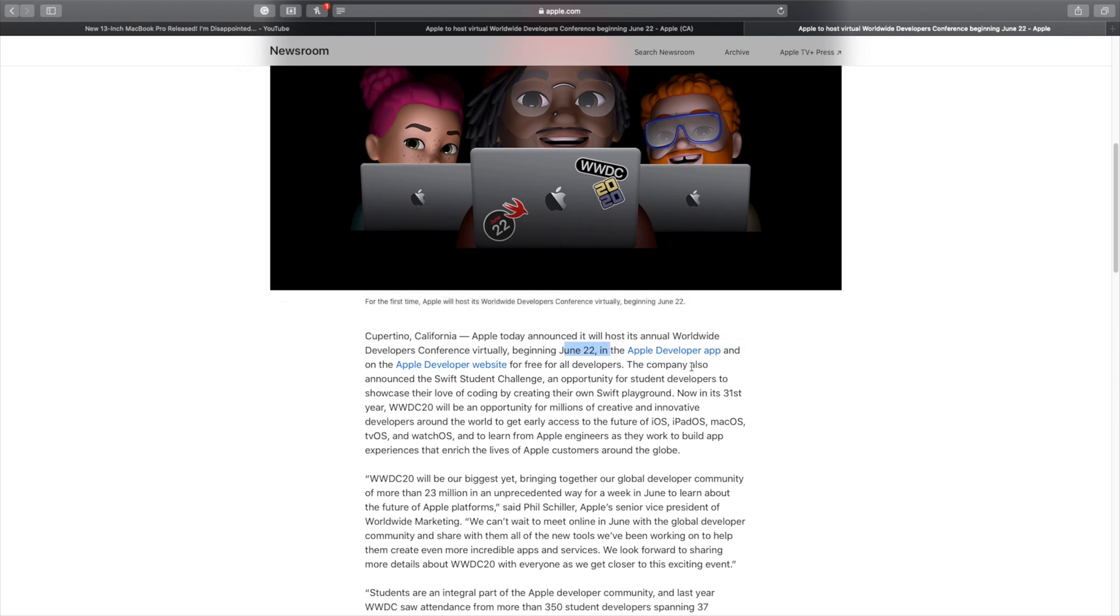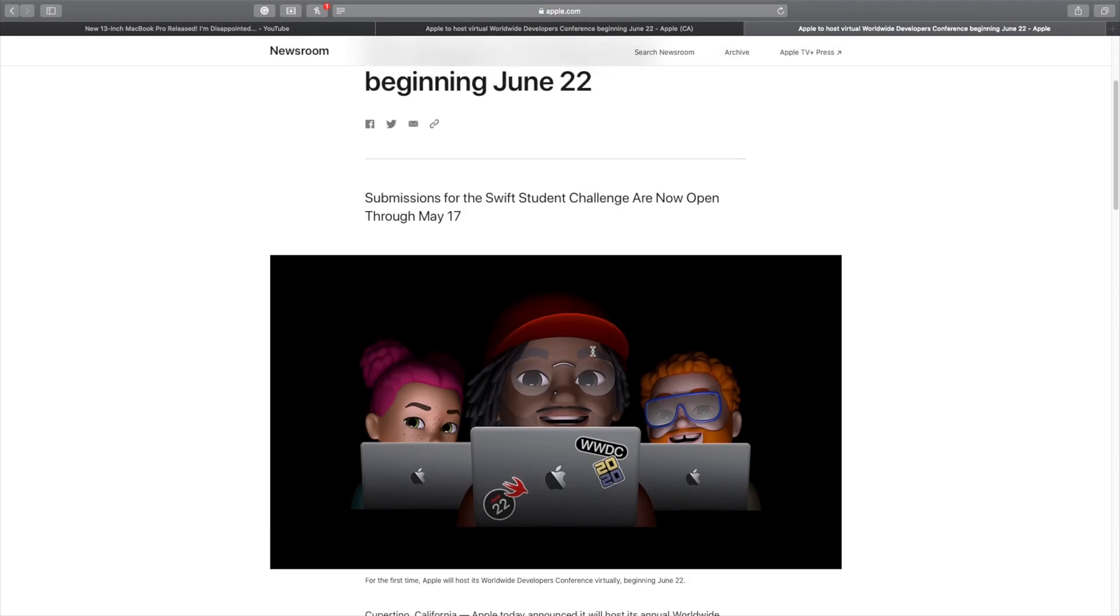For the first time in history, this event is actually going to be held online. Apple has never done that before, and for the first time in the history of WWDC and Apple, this is the first time that we are going to have it as an online event.